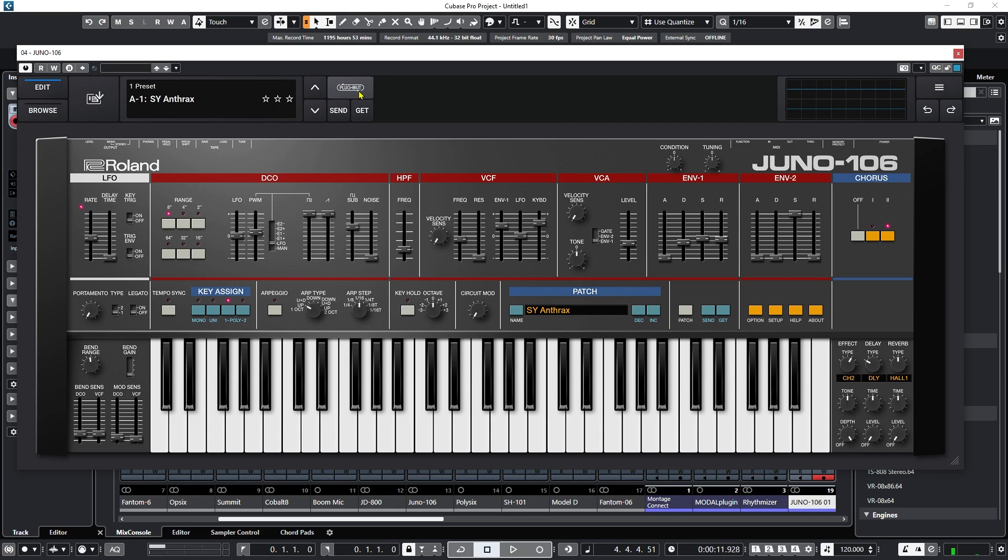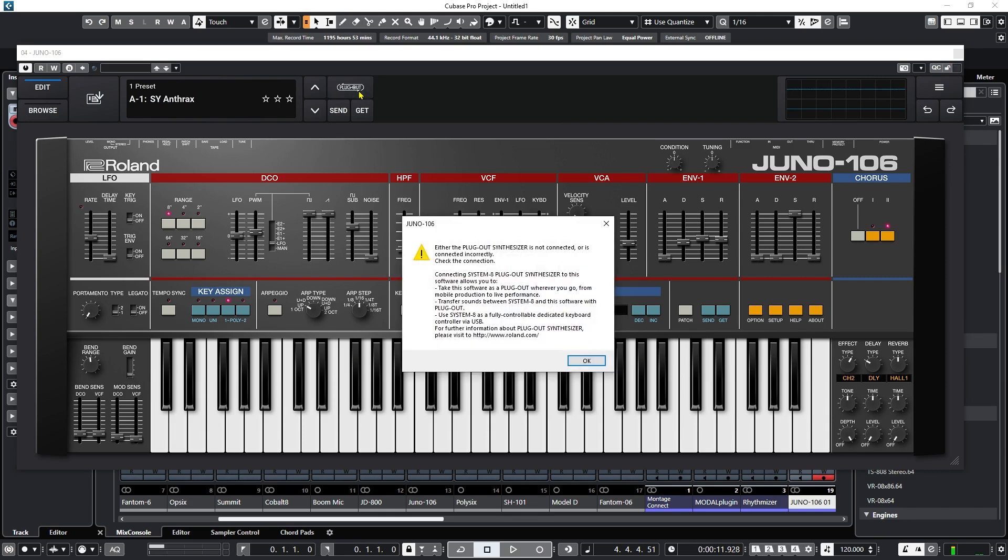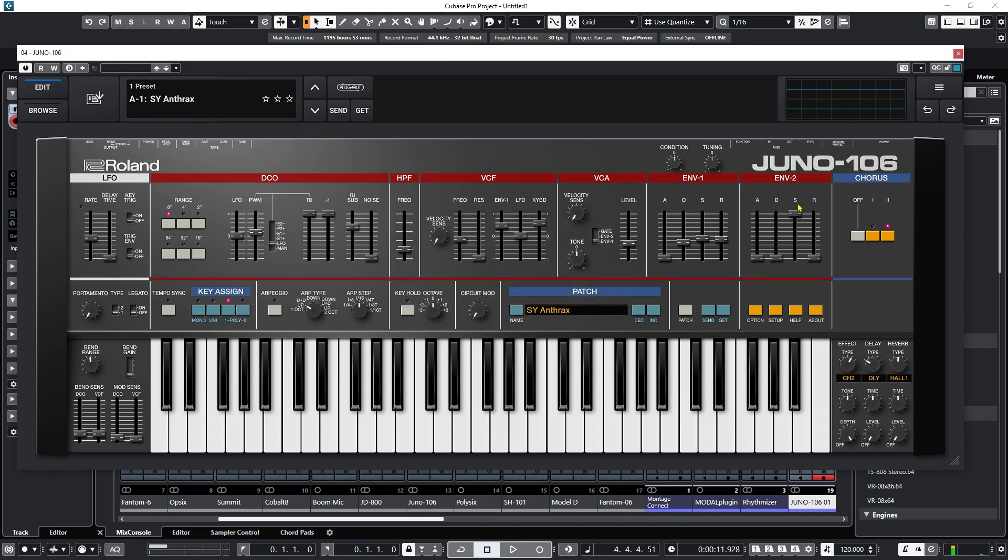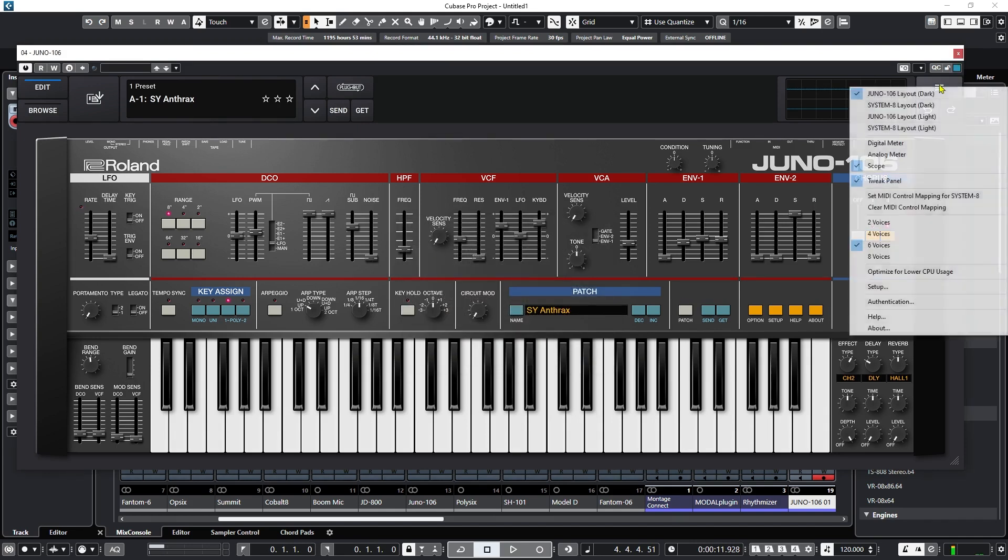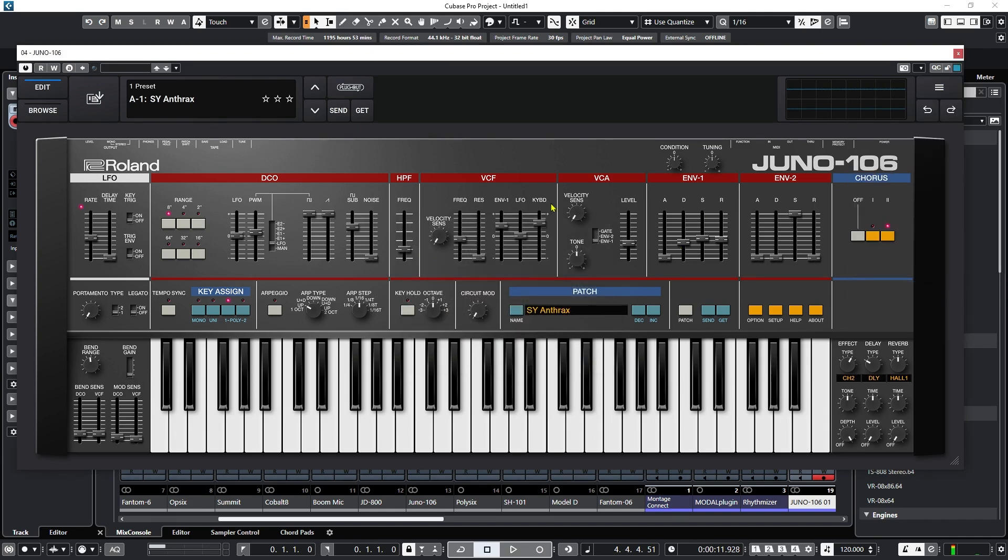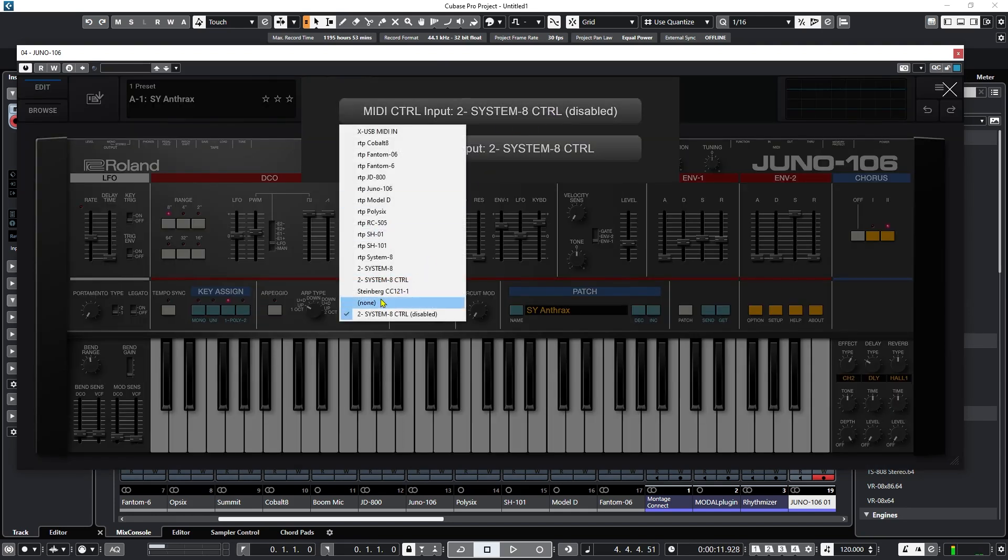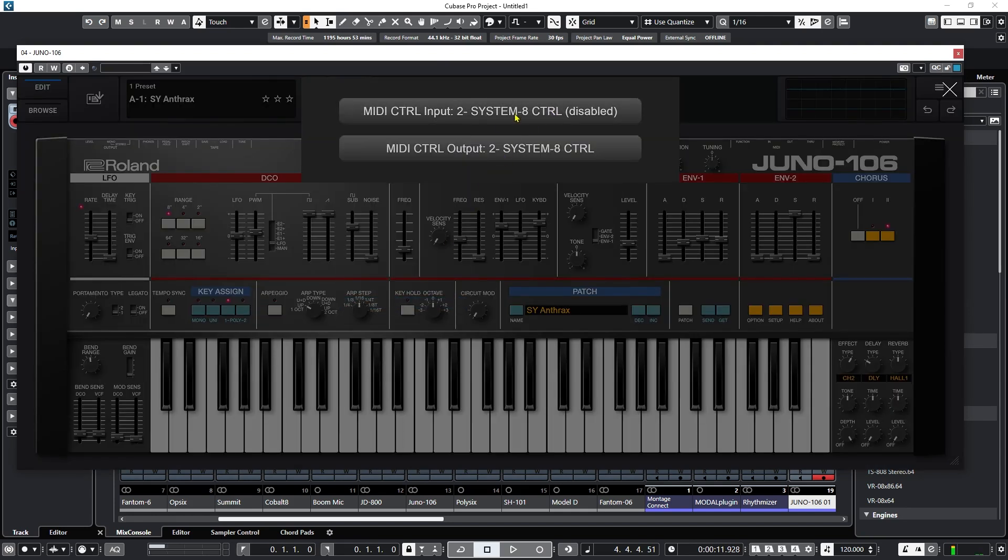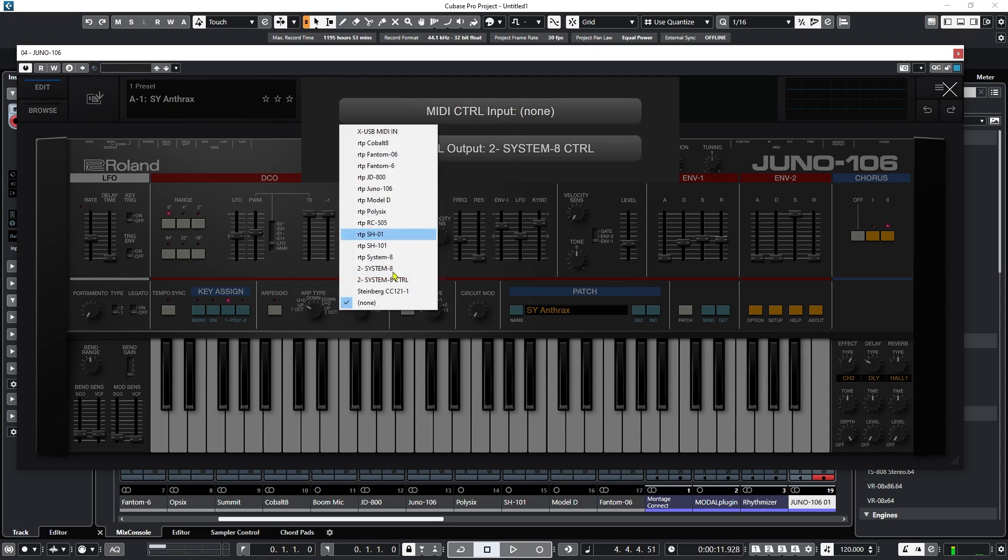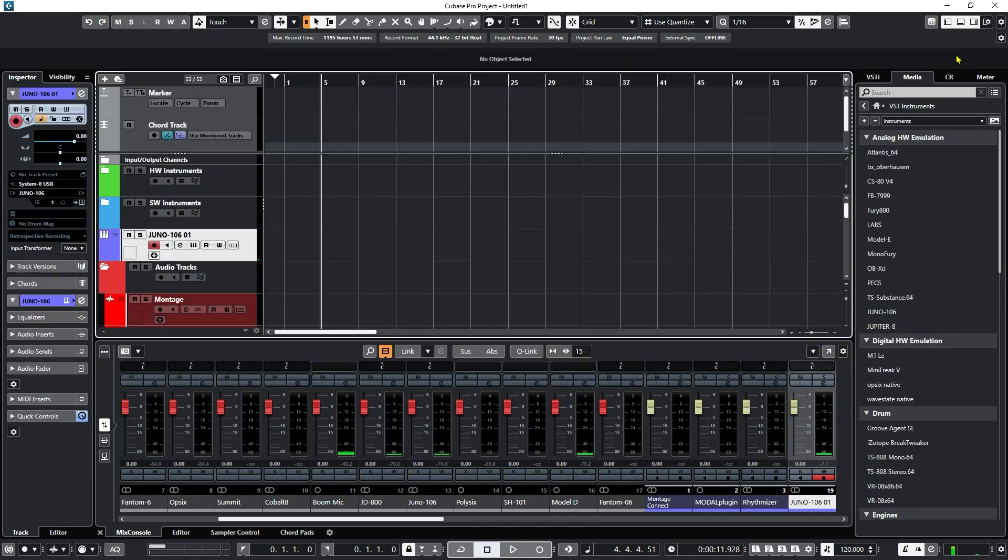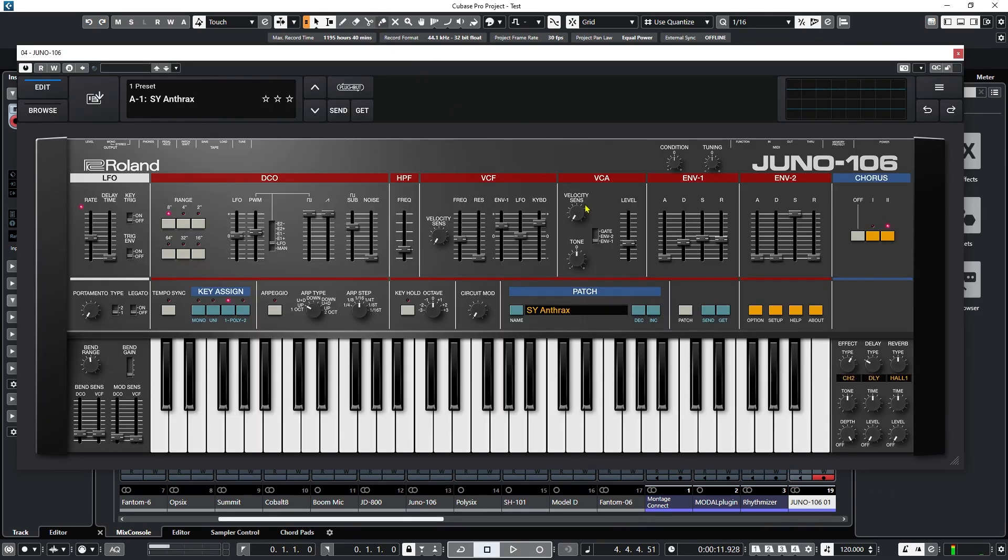So now do I click on this? Let's see what happens. No, it says it's still not connected. Open this back up, and then go over to setup. And then we'll change this to none. And now we'll change it back to System 8 control. Still disabled. So frustrating.